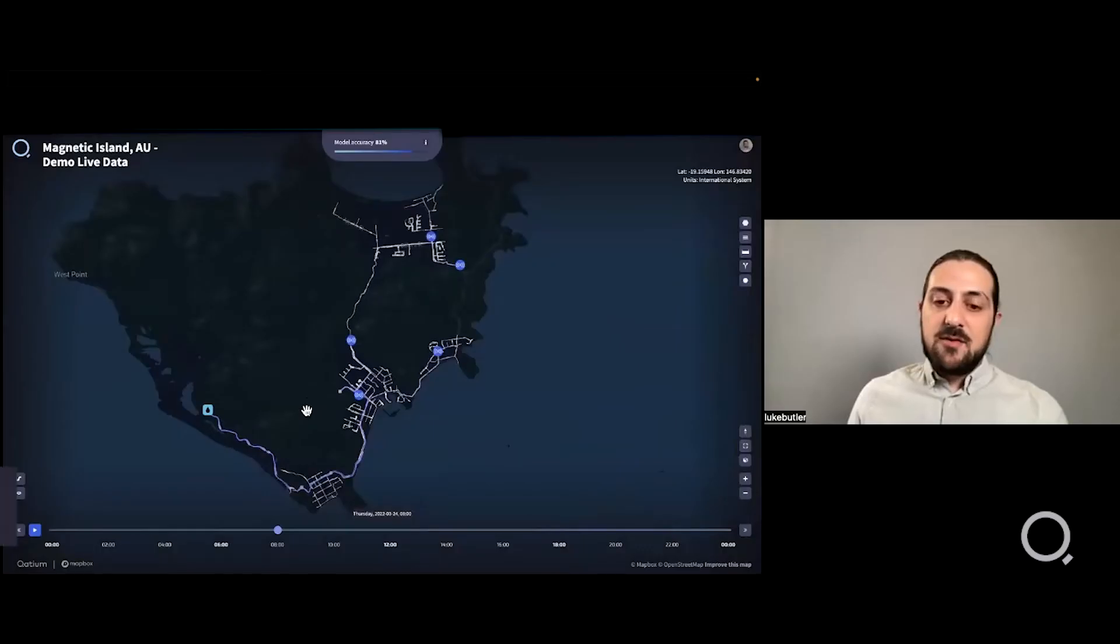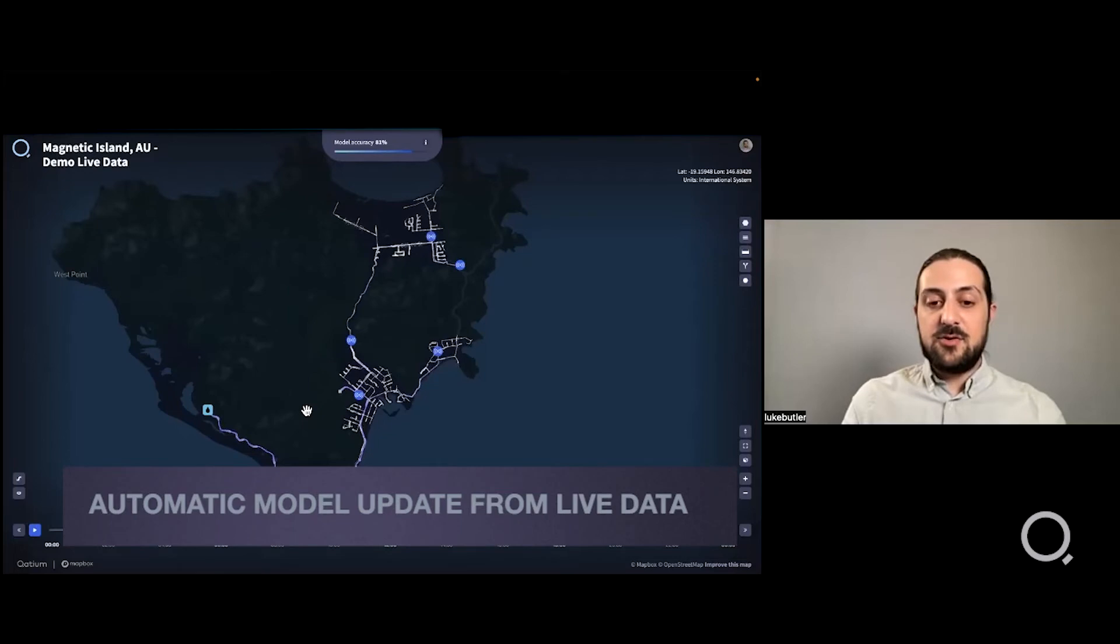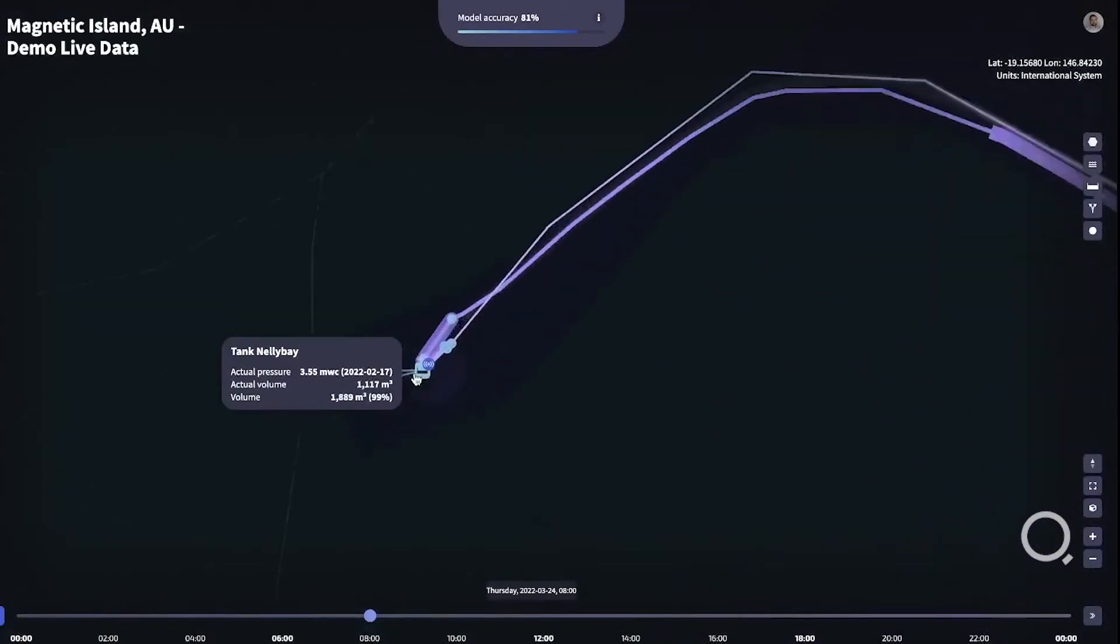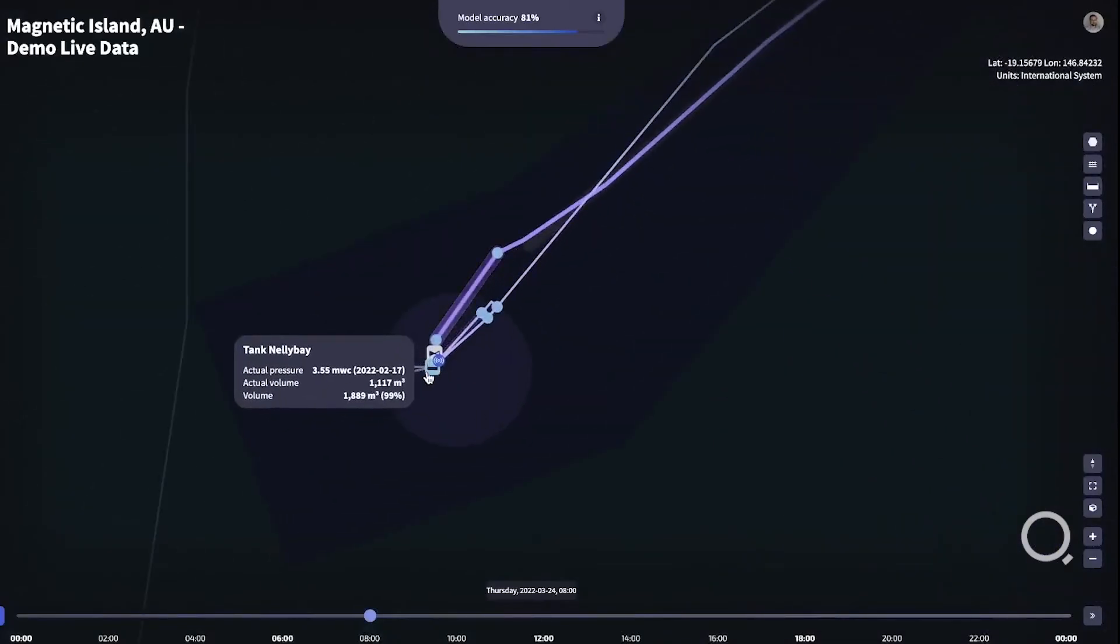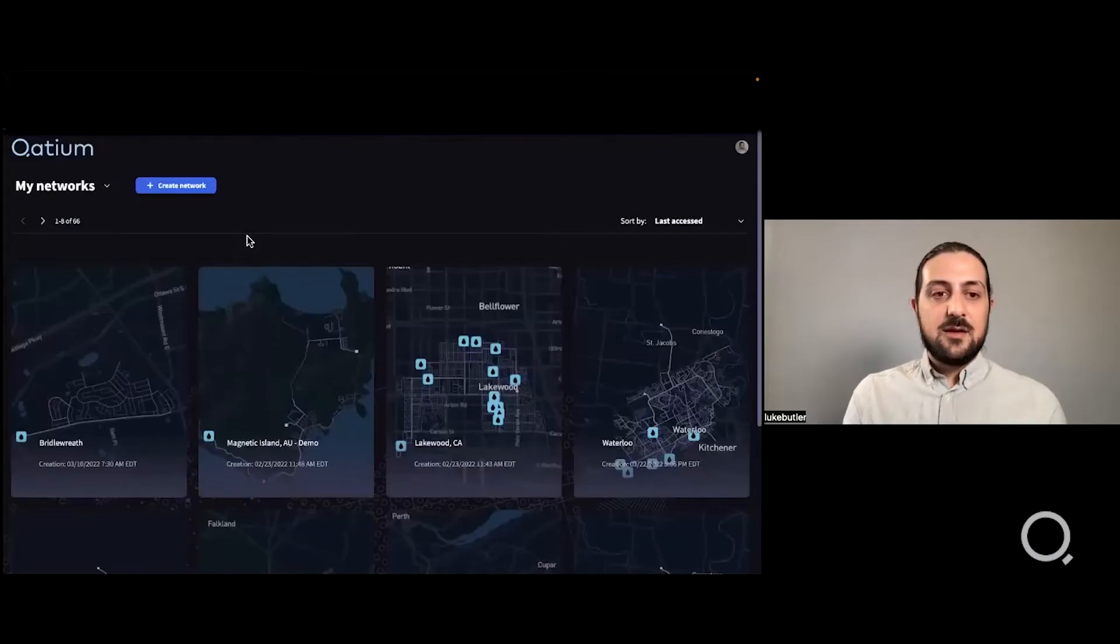We've further enhanced the automatic model updates from live data to include tanks. If you have a sensor on your tank that tells us the level, the model will automatically adjust the levels to match those in real life.